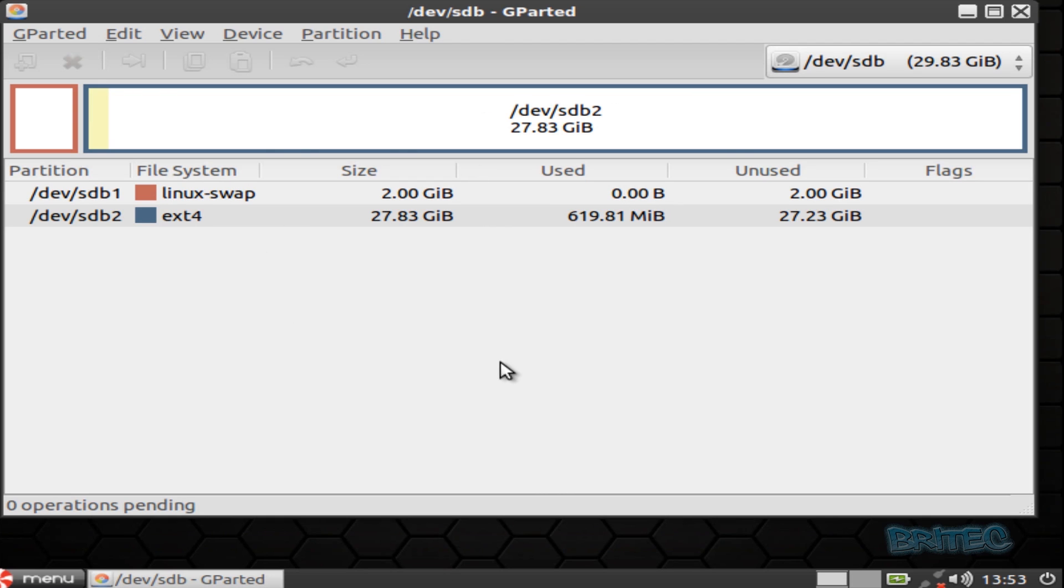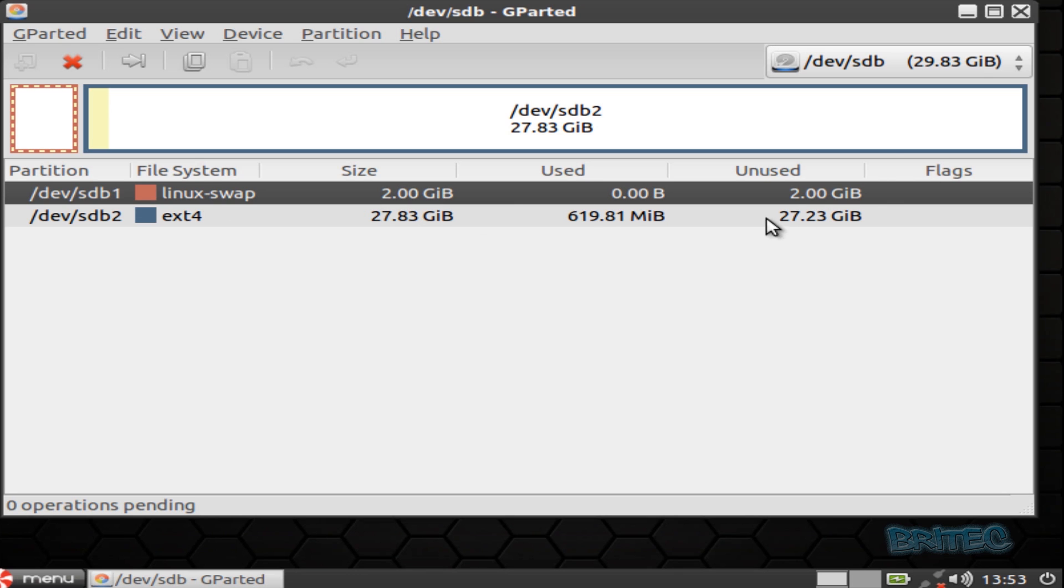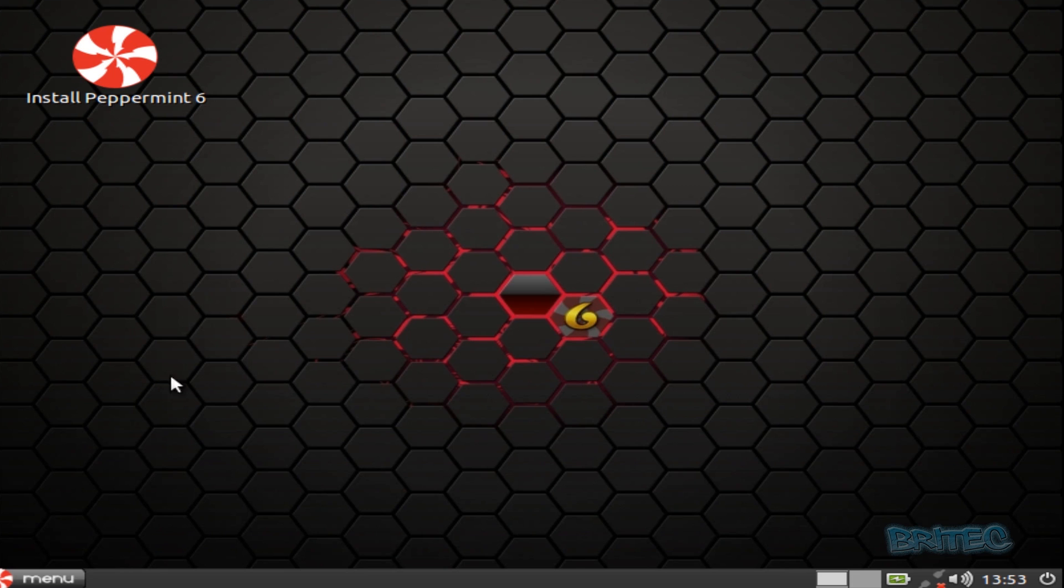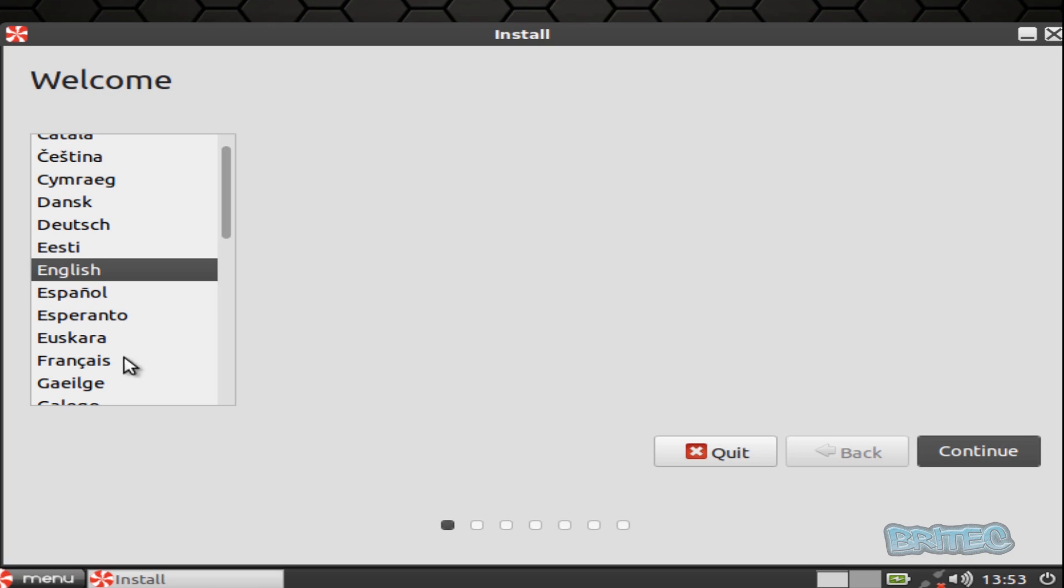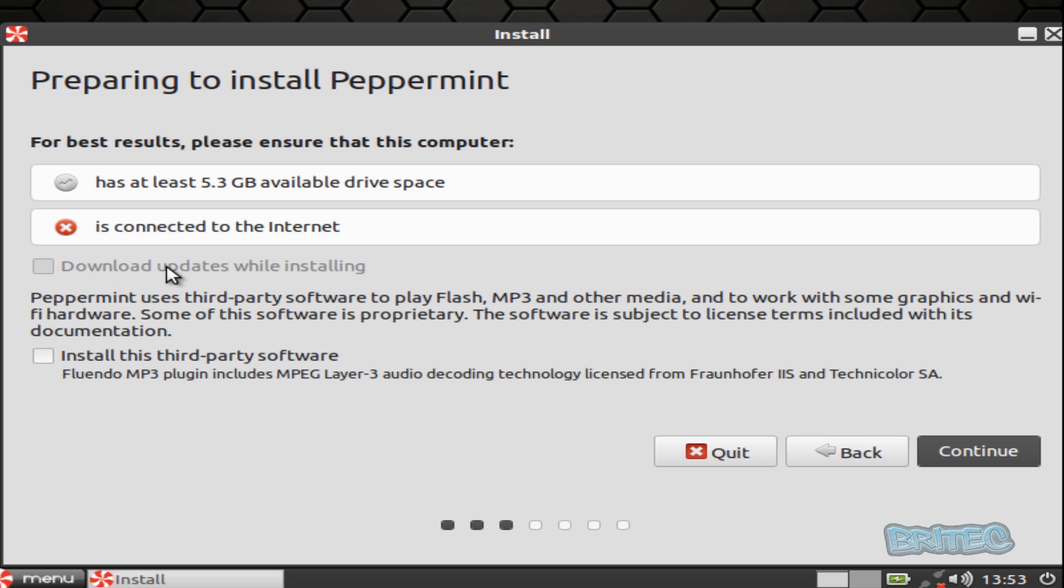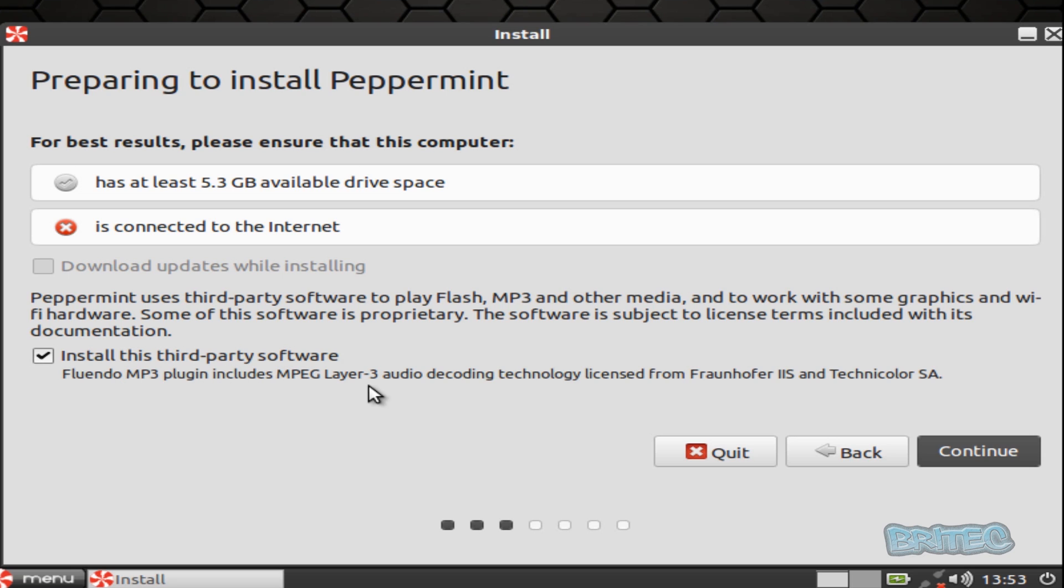We can close this off now and you should now see your information that you've created here. We've got an ext4 of 27.83 gigabytes and we got our Linux swap of two gigabytes here on the USB flash drive. Close this off and now we can click on install Peppermint 6. What we want to do next is click continue. You can see we've got no internet connection here, I am actually on a VM machine and I've not set that up. But you should have no problems and you should have internet access here and you can install this third-party software if you wish. We're going to continue.